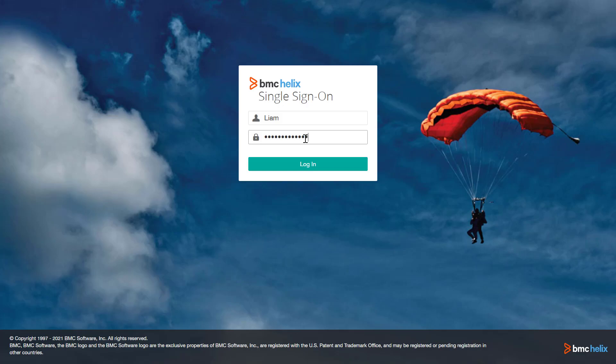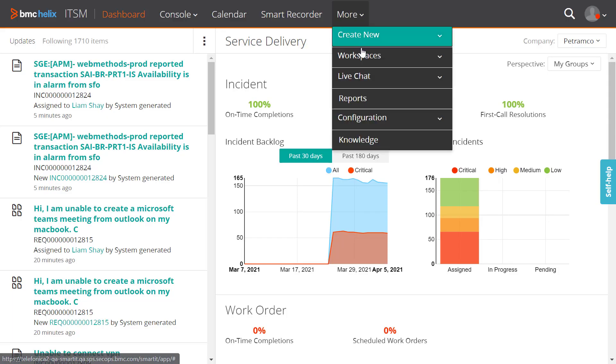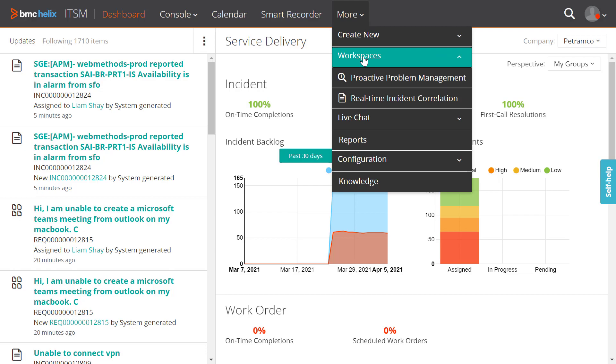To begin with, log into SmartIT, click More, click Workspaces, and then click Real-Time Incident Correlation.